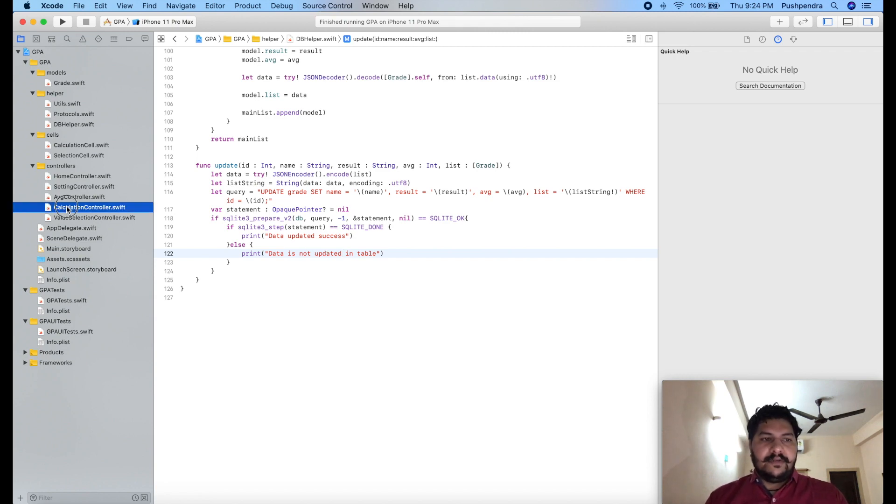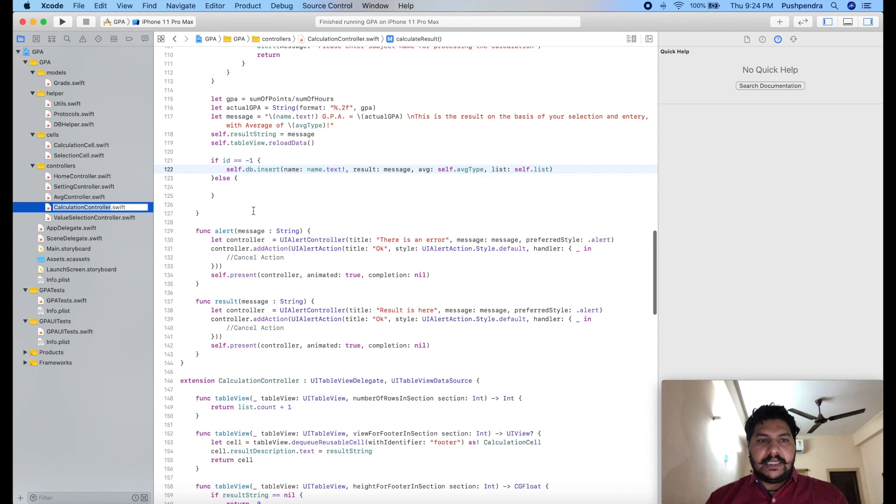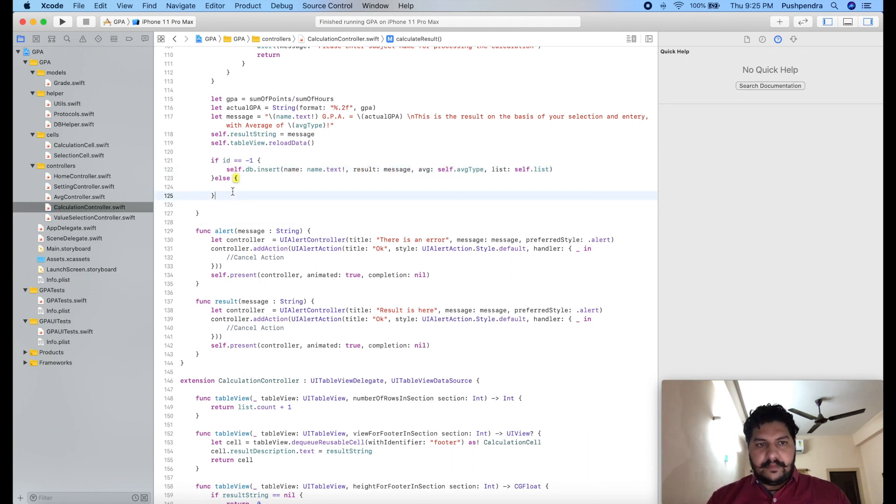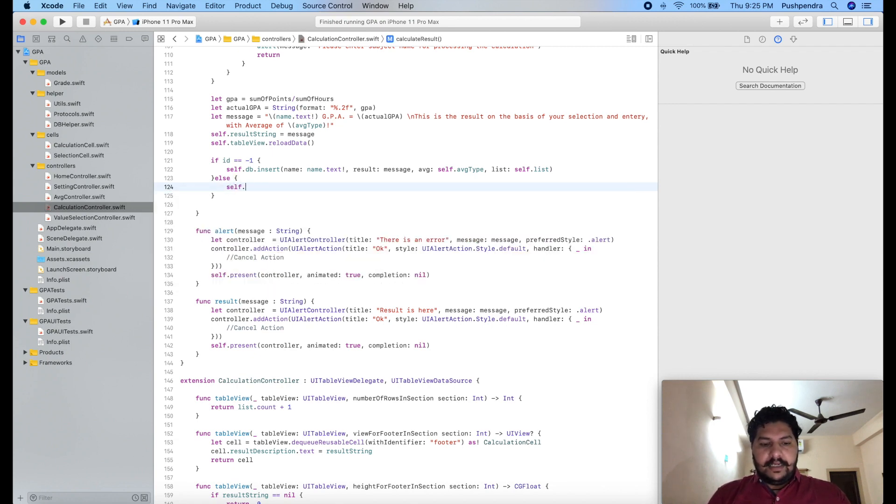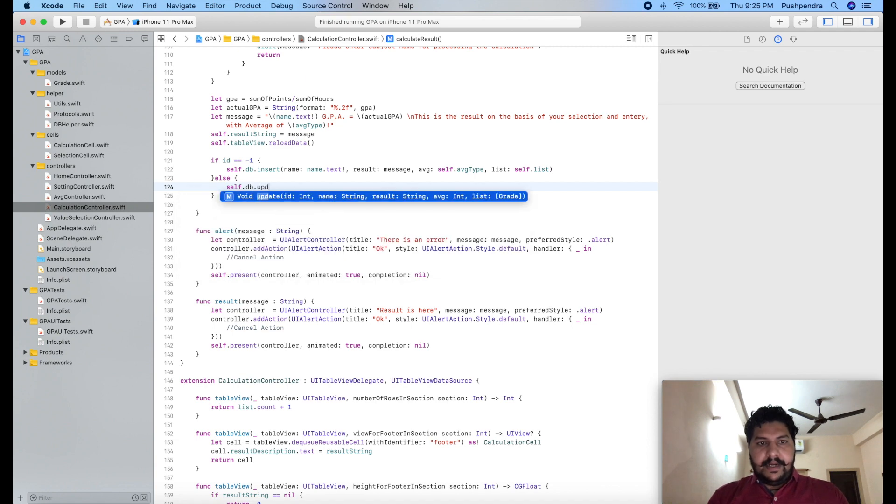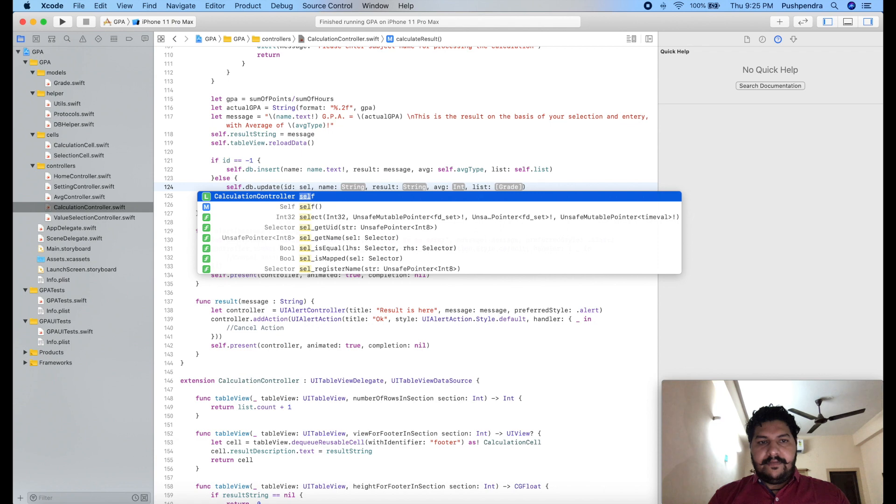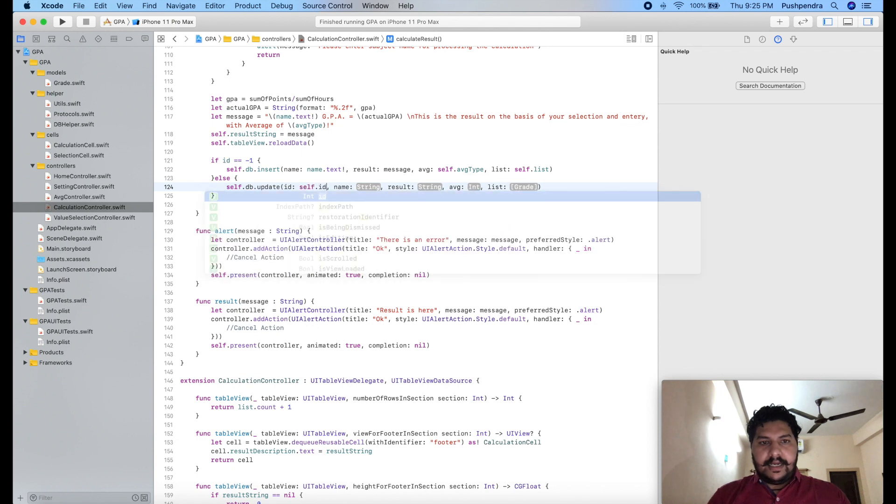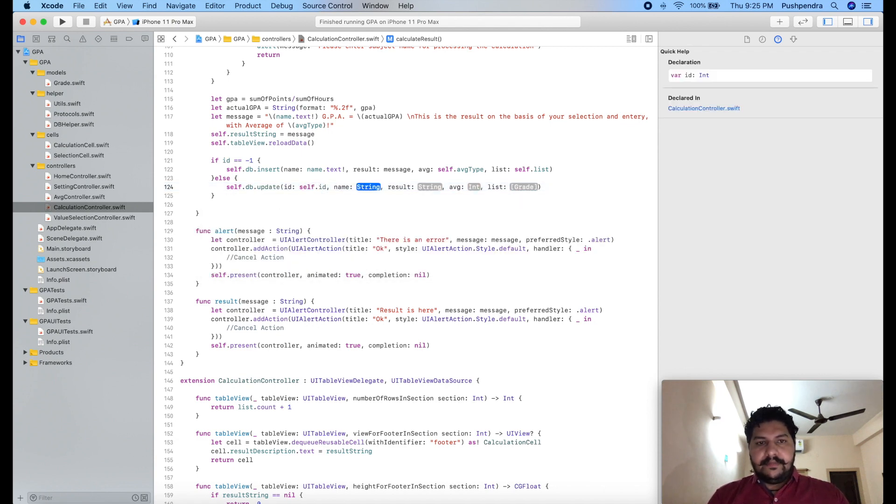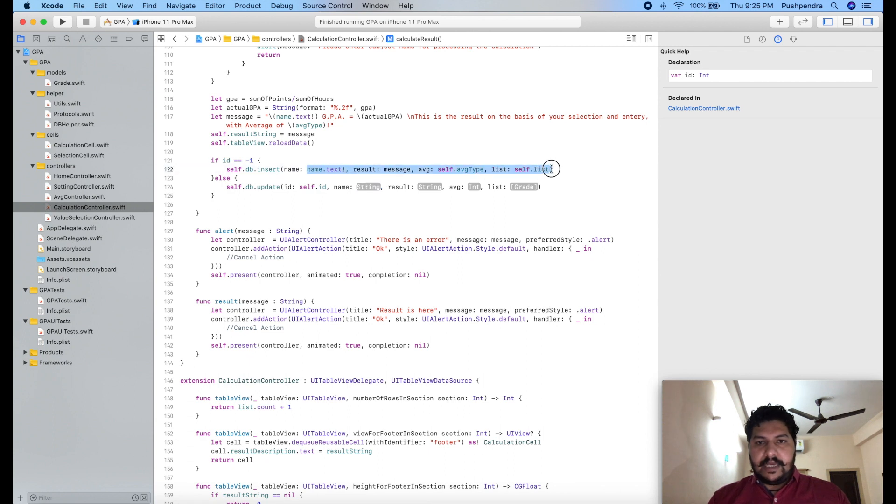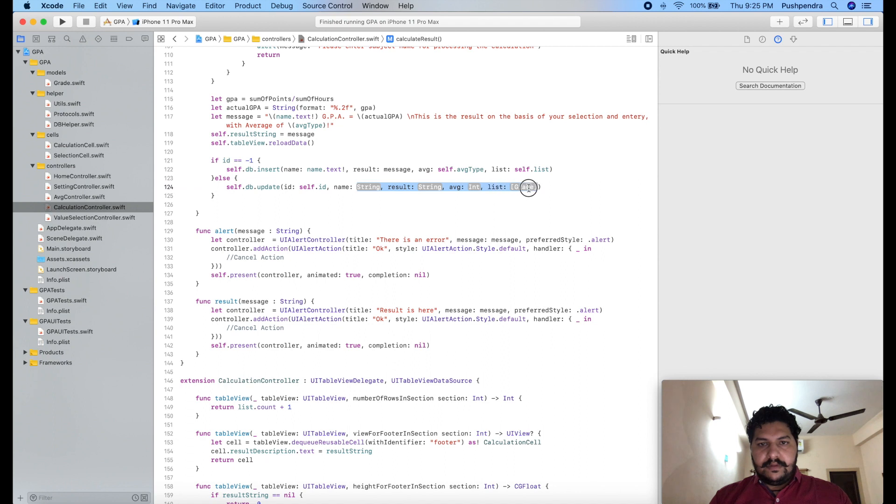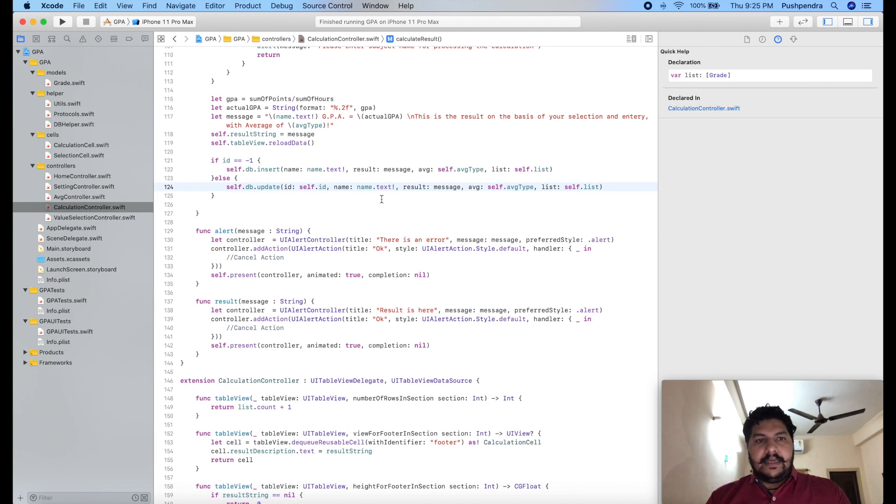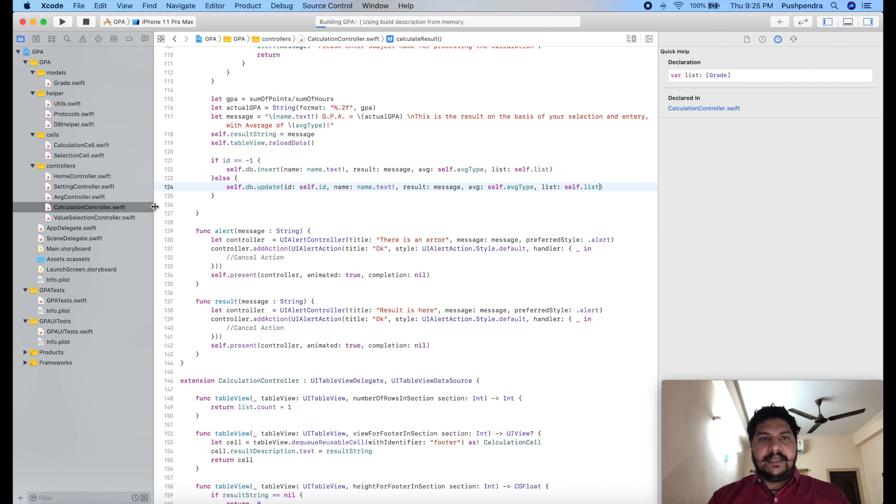Now I will call this function from calculation controller, which is the same function, or we can say self.db.update, update with ID which is self.id, and name same to same. So I'll copy and paste from here to here. So it's here. Now let's see the output, is it working as expected or not.